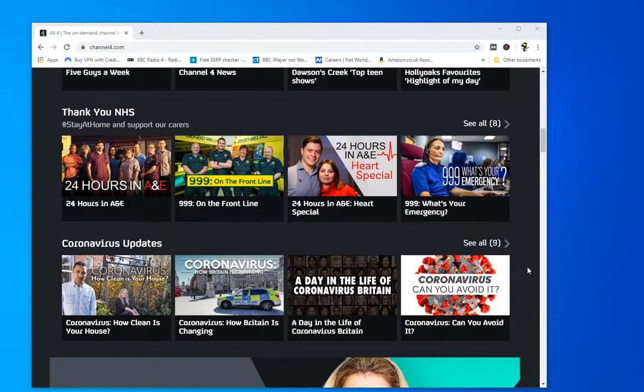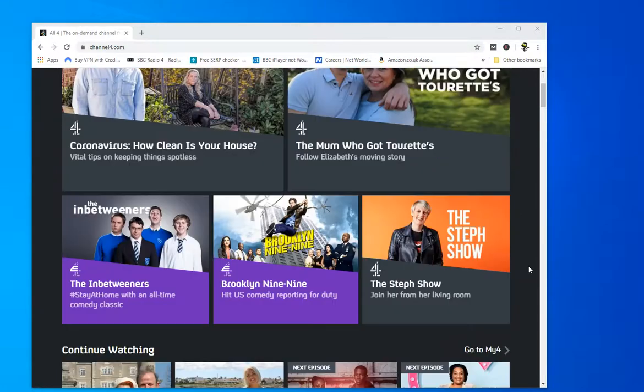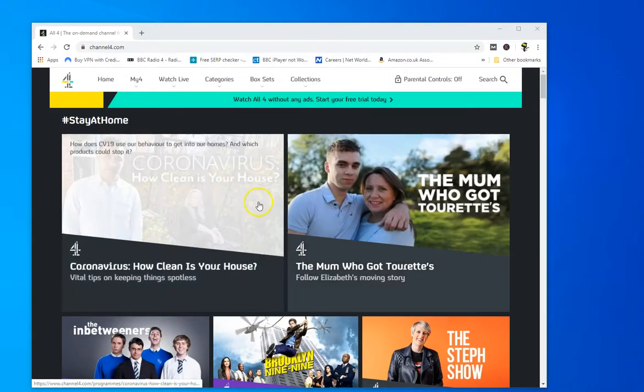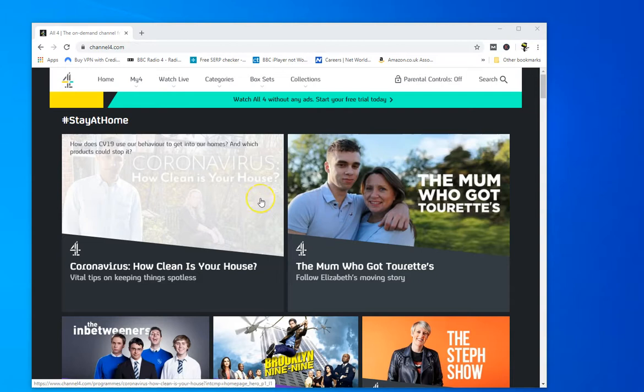There's lots of stuff you can't find anywhere else really, so it is very popular in Britain and throughout the world, but unfortunately if you're outside the UK you won't be able to watch it.